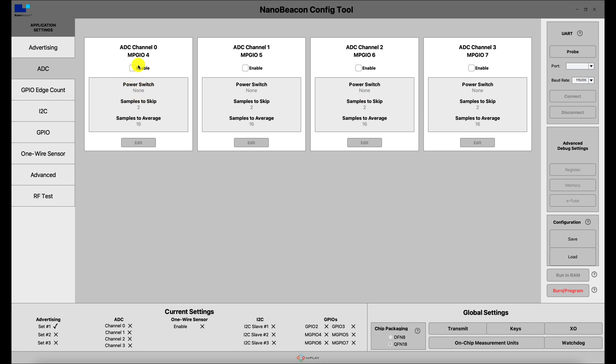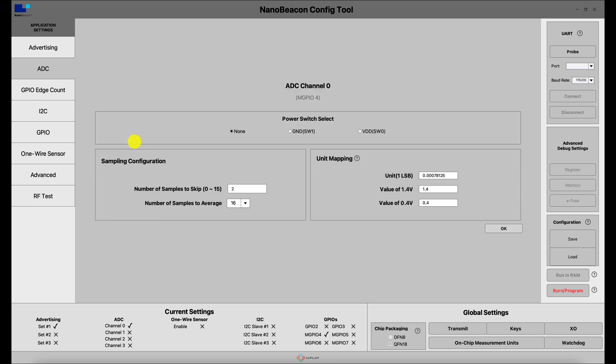Let's enable channel 0 to see the settings available. First, we have the power switch select, which allows us to disable the power supply to the sensor when not needed. Choosing either the ground or VCC option will depend on your application and use case, but in general the VCC option will be the most common.